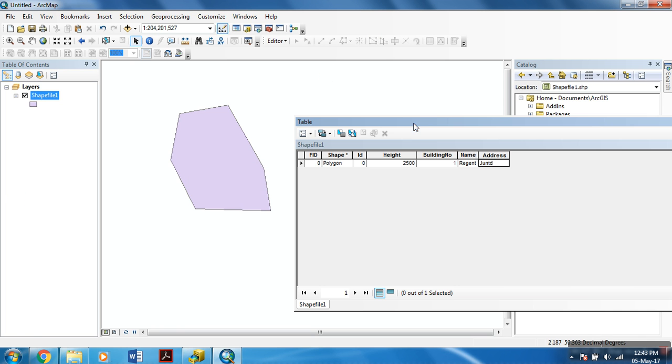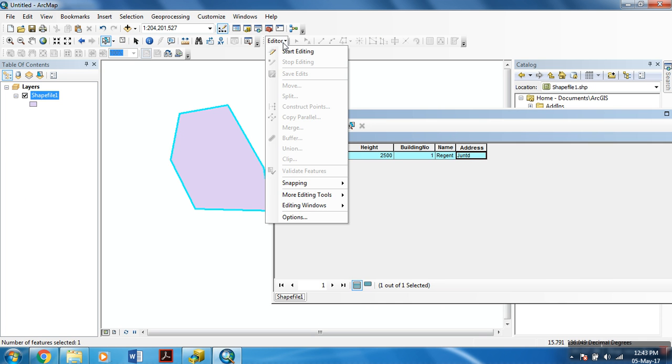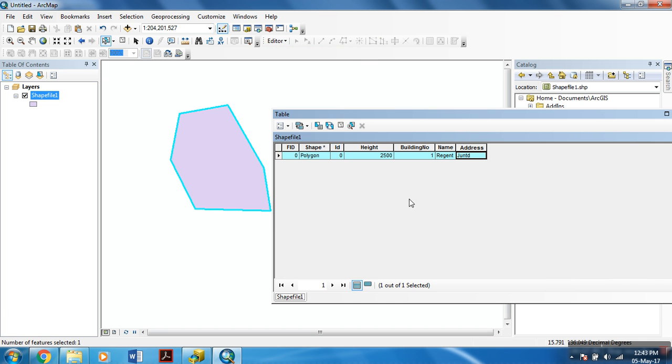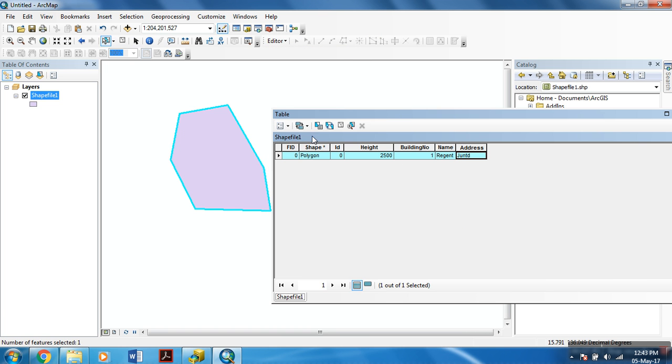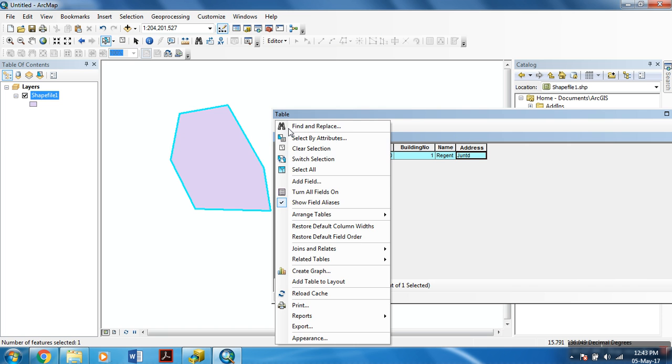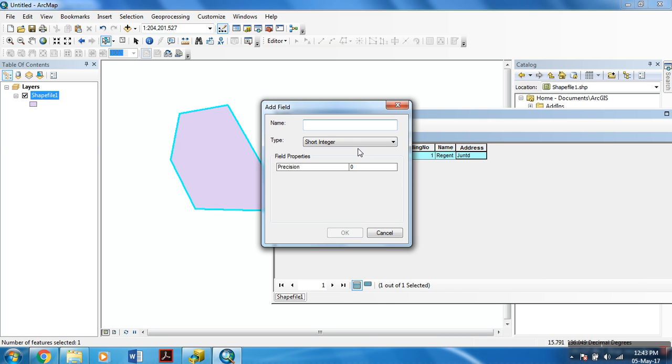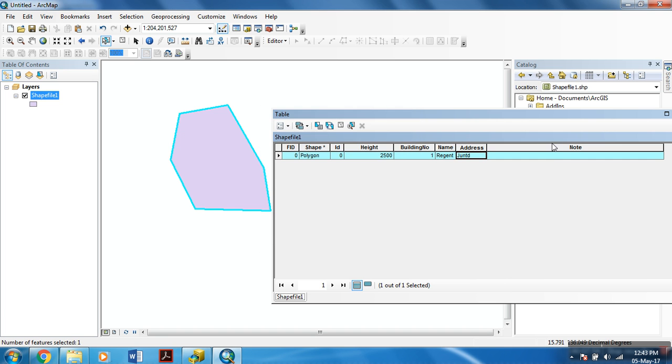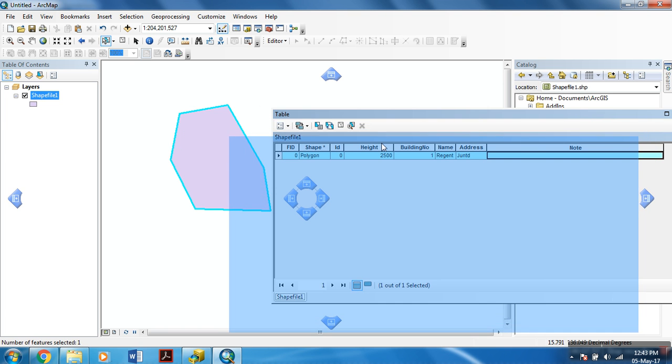This way, you have added your fields to this shapefile. You can even add fields by left-clicking this and then Add Field. Over here you can name it and use the data type, and hit OK. You have a new field over here.